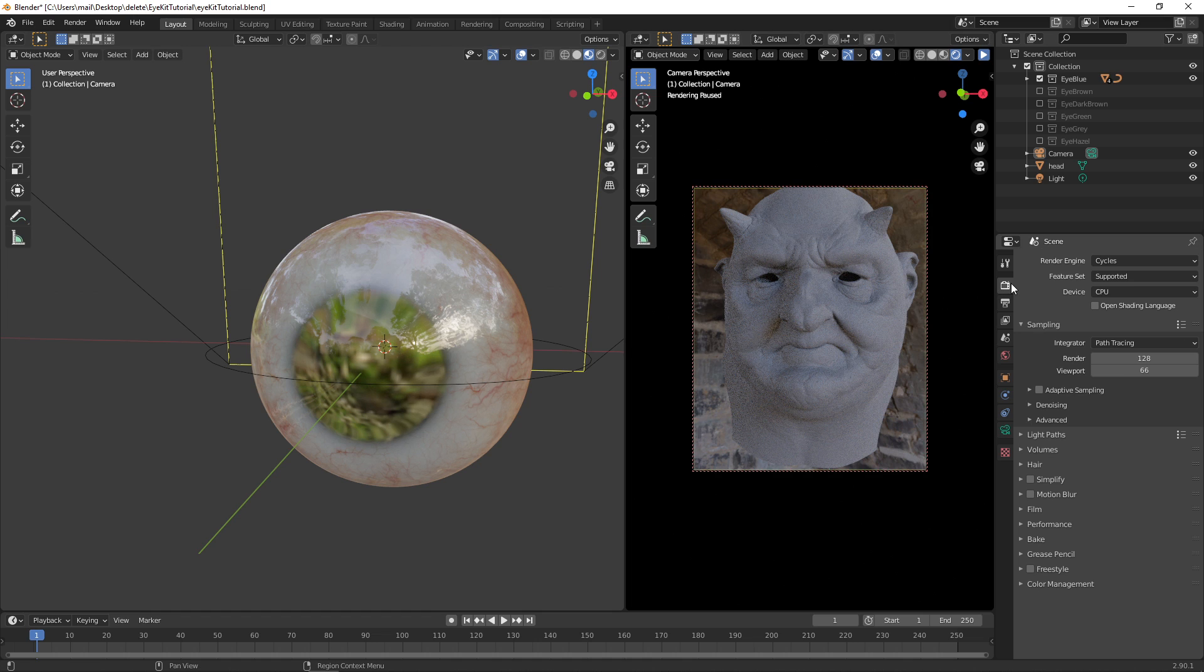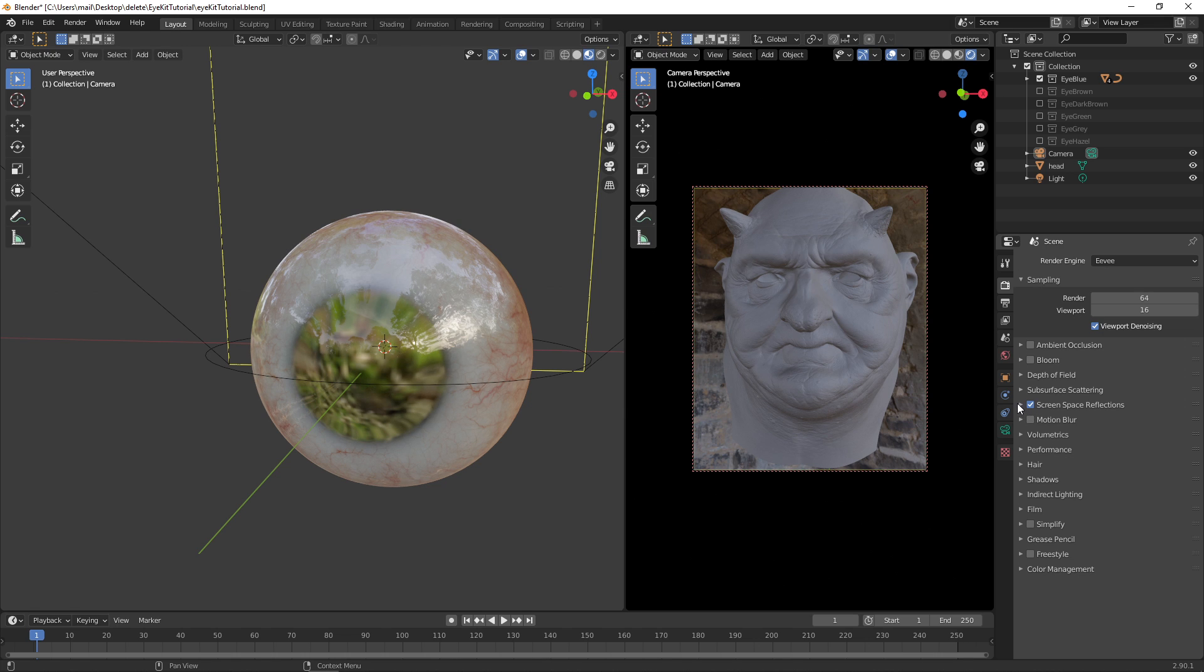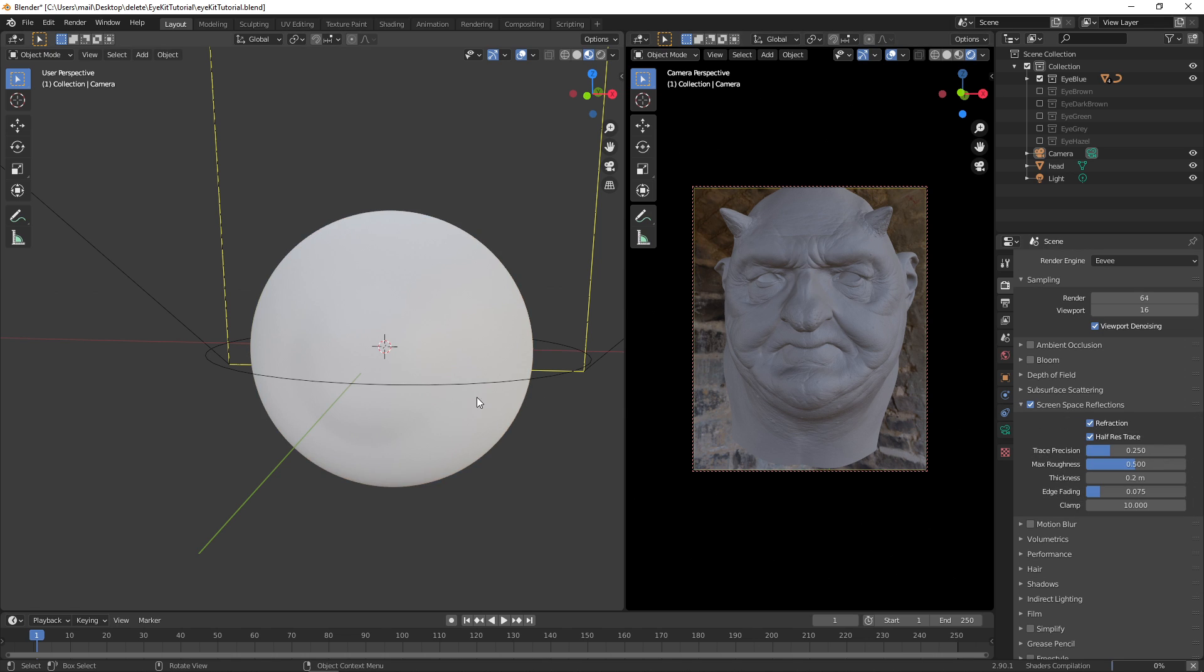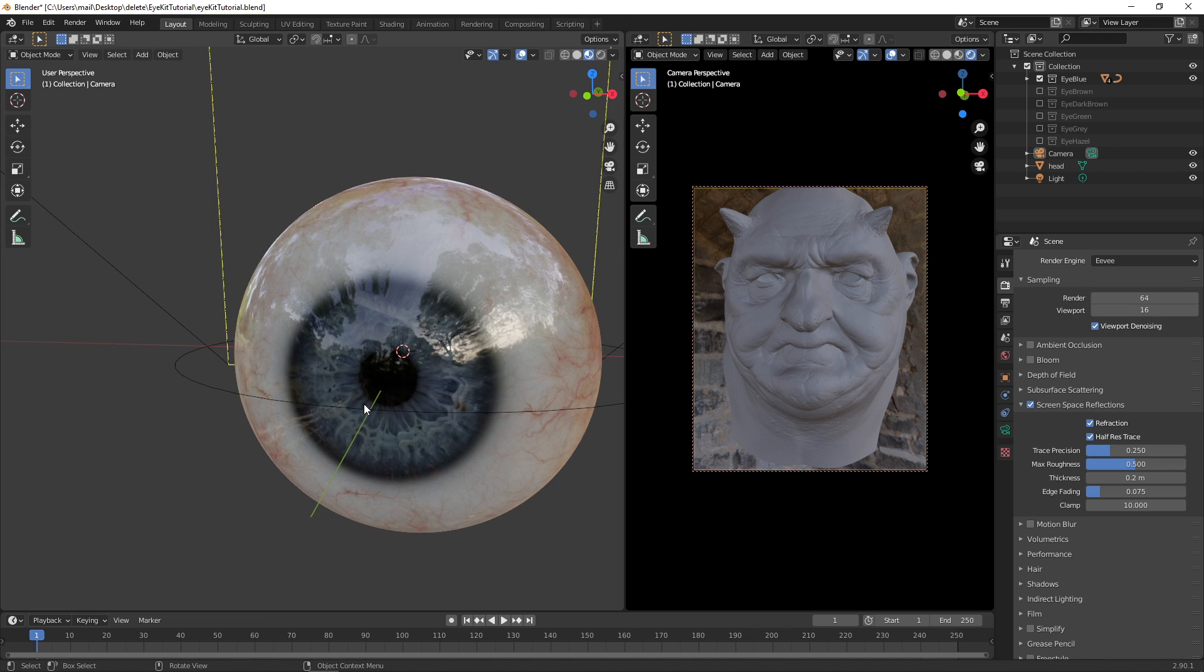So we go under the Render Settings, and we change the Render Engine to Eevee. Then we go under Screen Space Reflections, we enable that, and then we go Screen Space Refractions. And now it's going to recompute, and there we go.